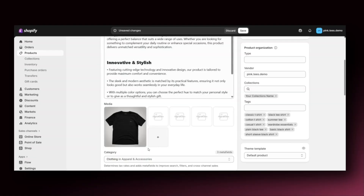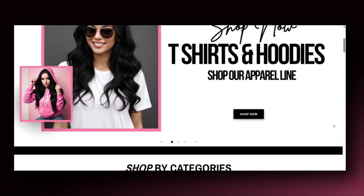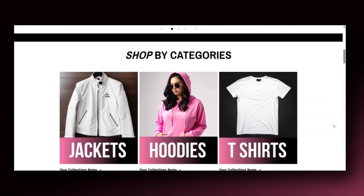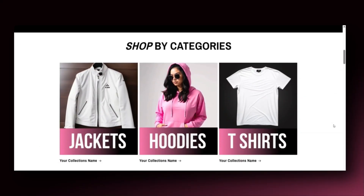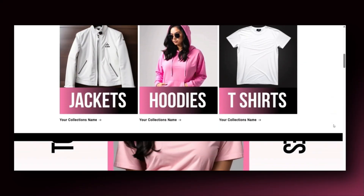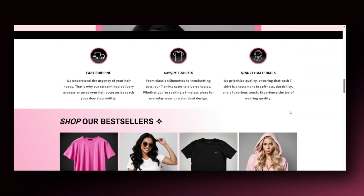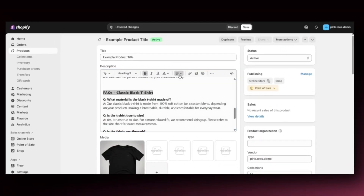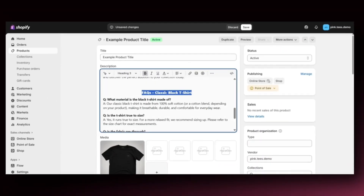In today's video, I'll be covering some smart Shopify hacks for ways you can help make your website look more high-end and more user-friendly for your customers. These Shopify hacks are great for clothing stores, cosmetic and drop shipping stores, and also stores in other niches.